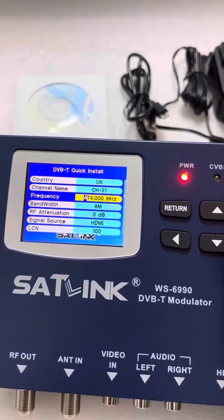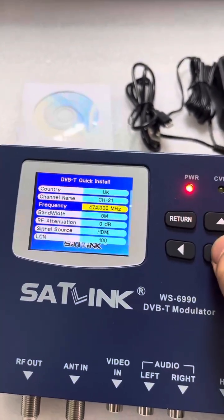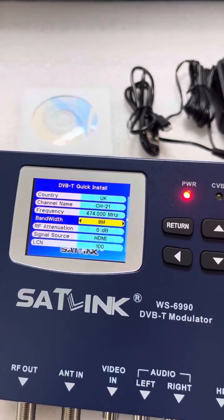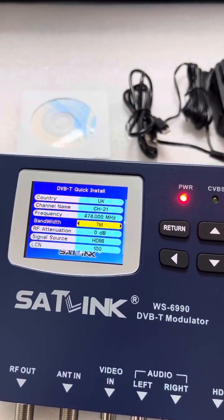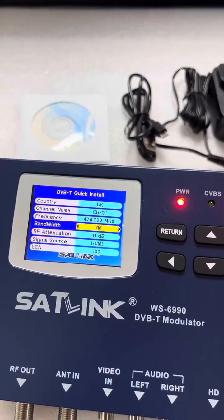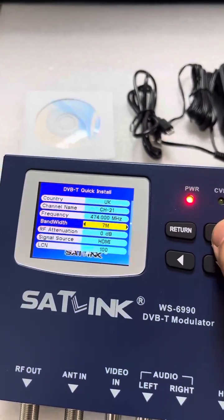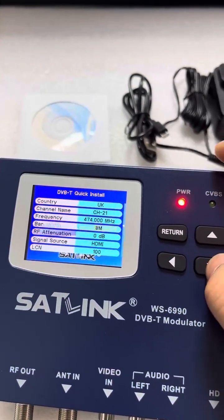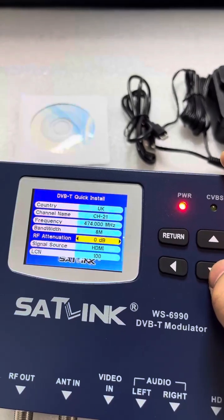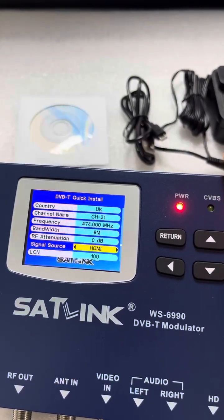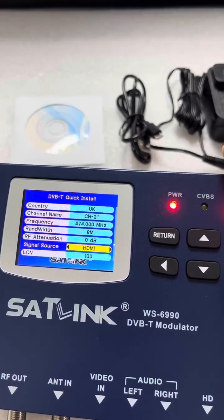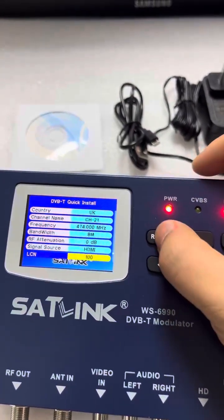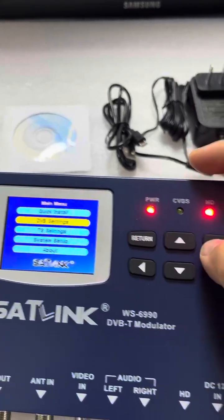Let's go back again to check the frequency, where users can edit it. I will not make any changes. The bandwidth options are 8, 6, and 7 MHz. Then next is the IF attenuation. The signal source can be CVBS or HDMI optional. Then there is the LCN setting. Let's return to DVB settings.